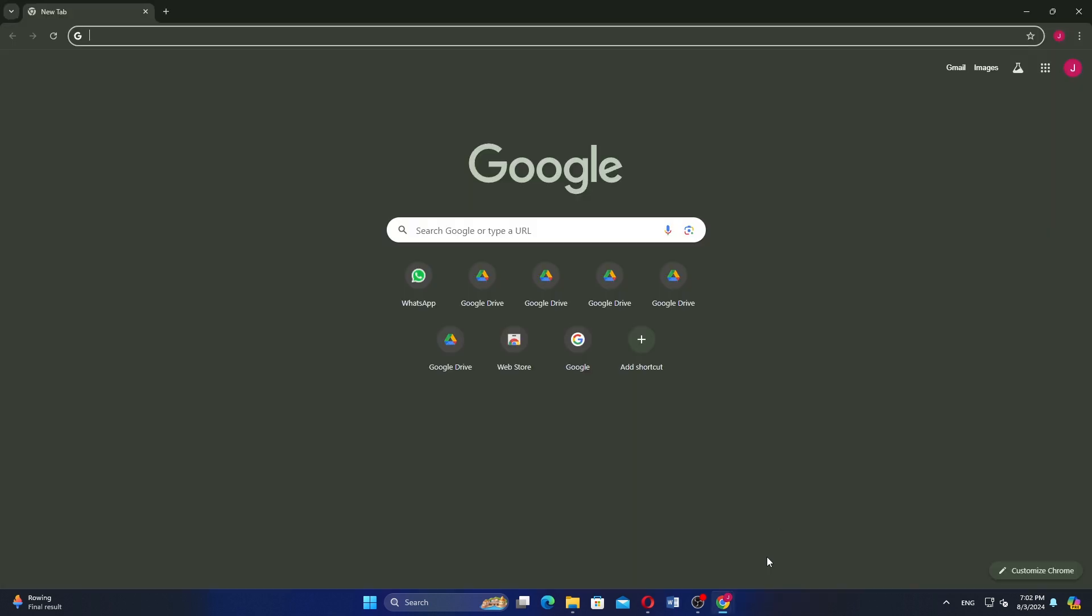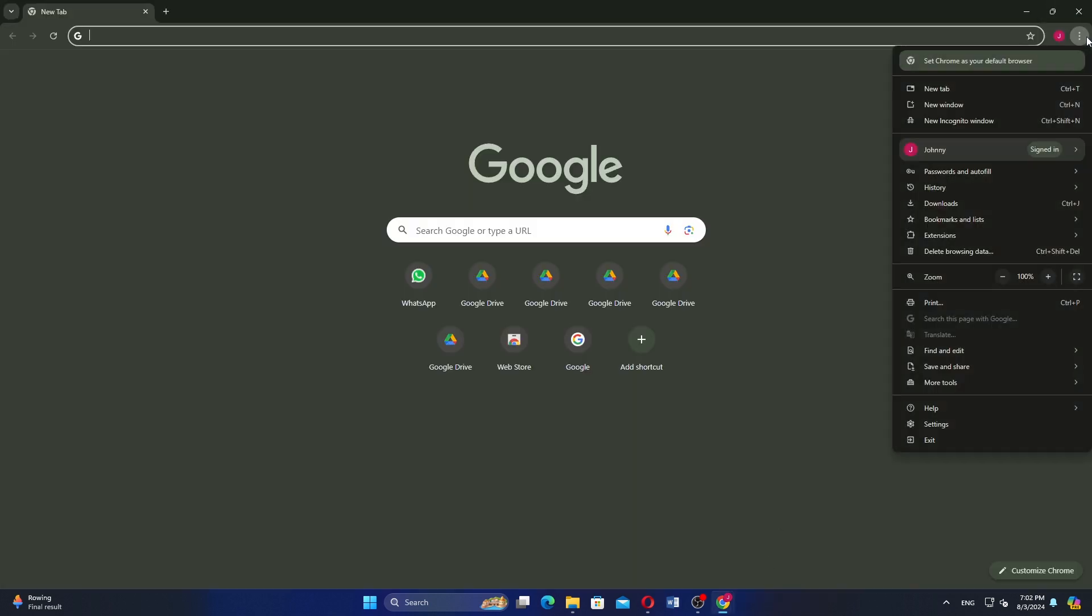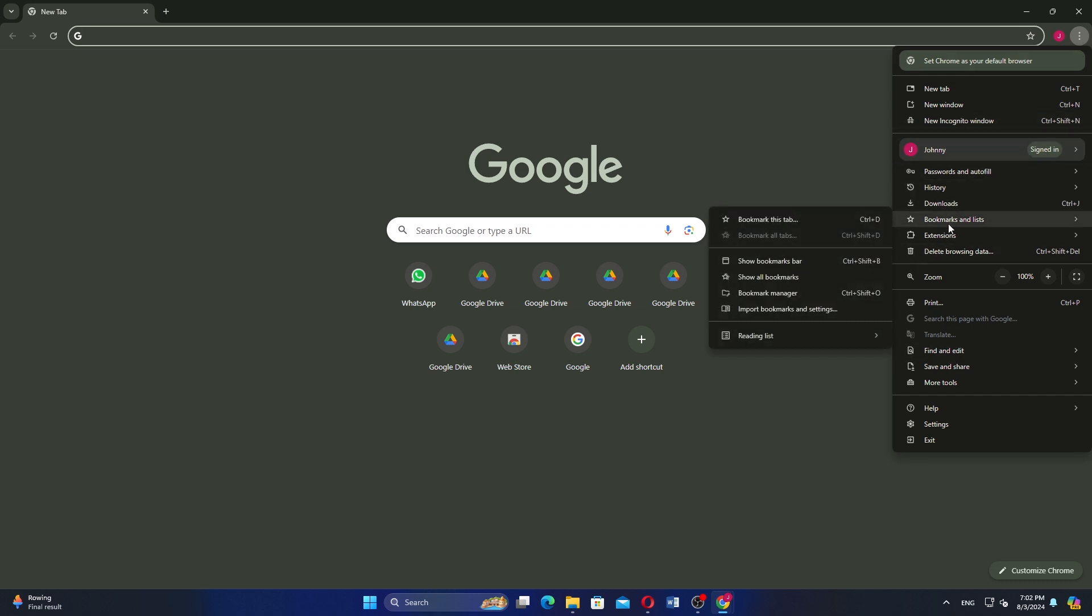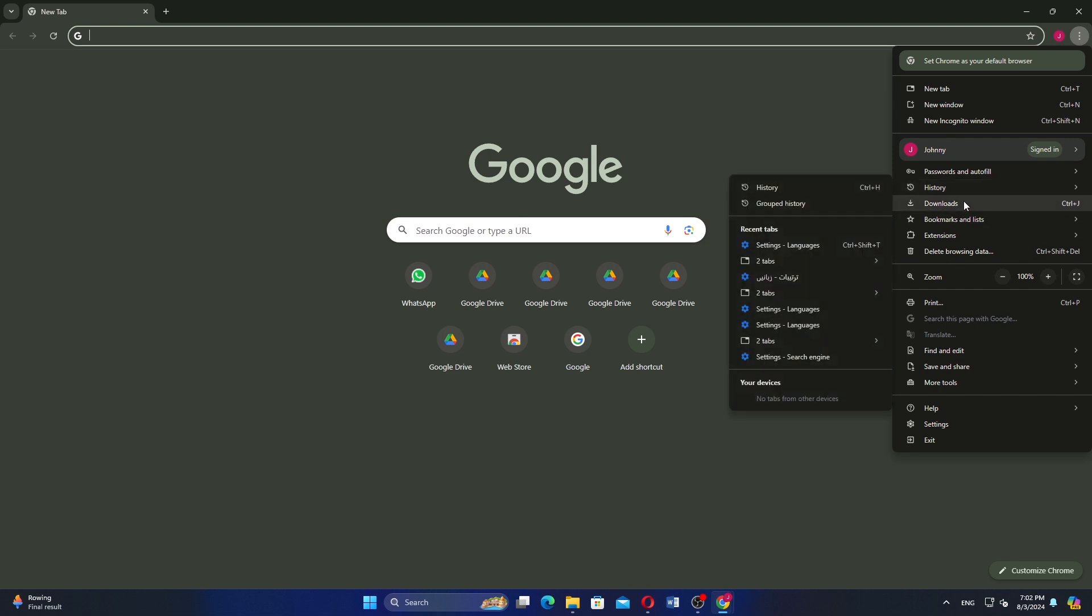First, open your Google Chrome browser and click on the three dots located in the top right corner of the window. Next, from the drop-down menu, click on Extensions.